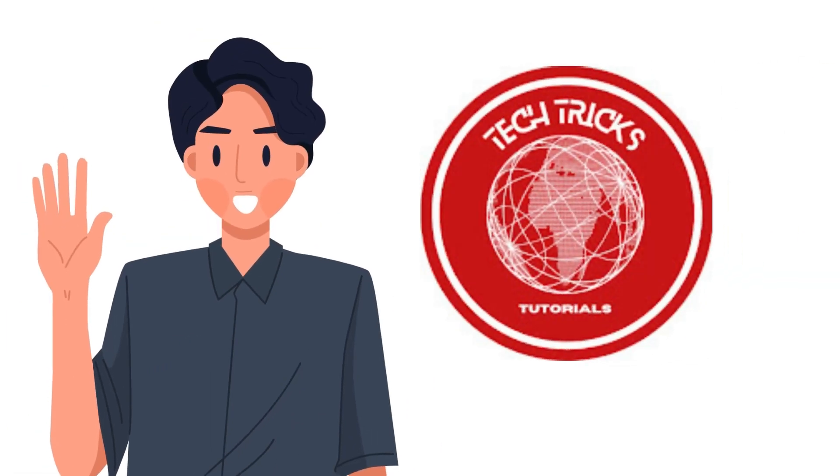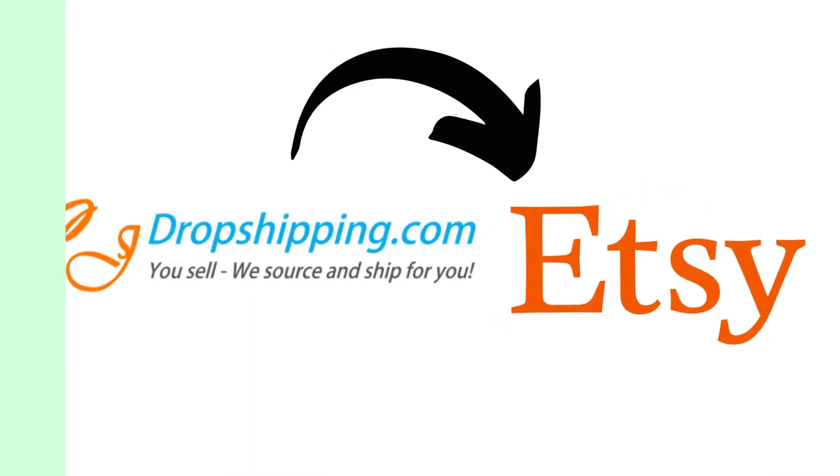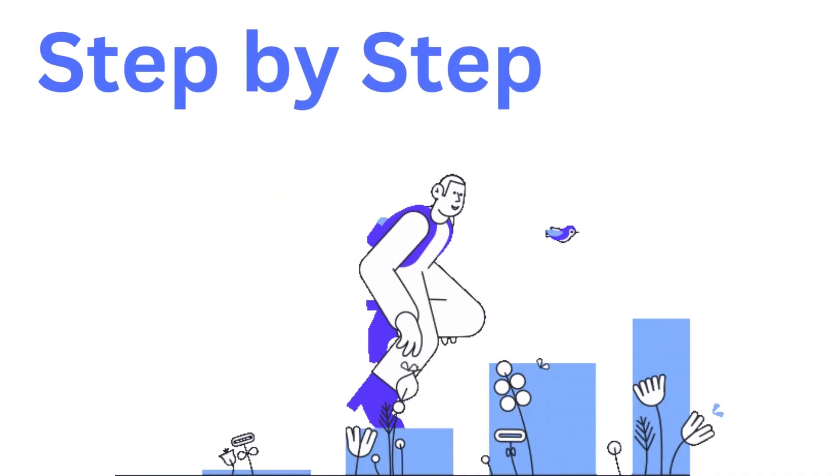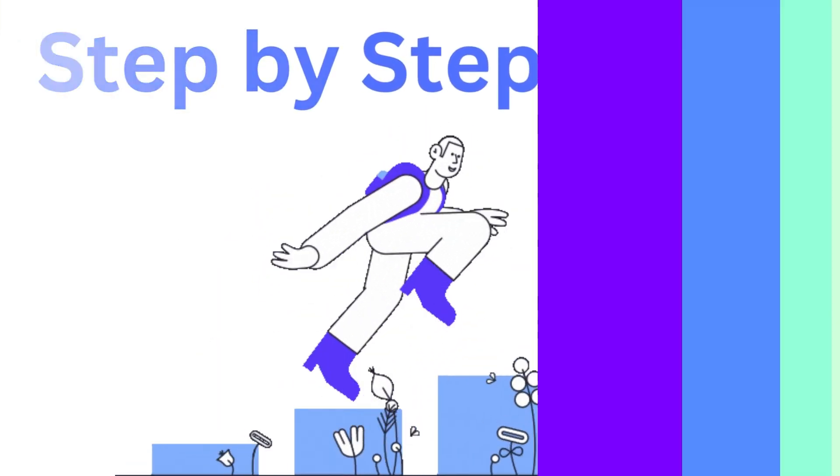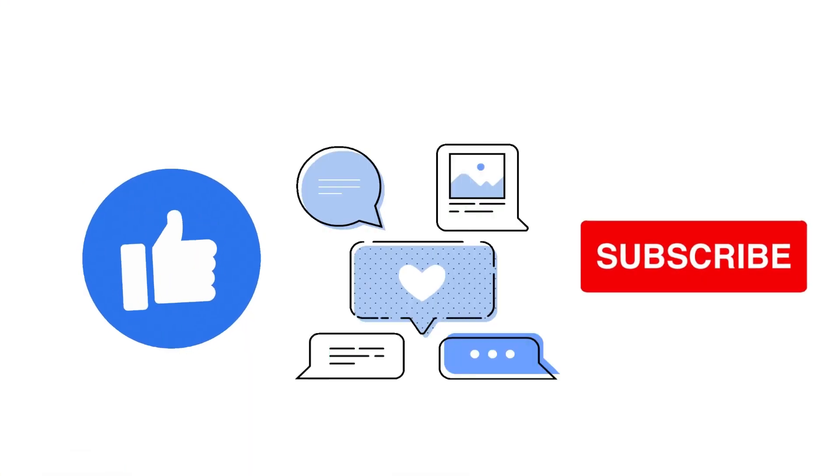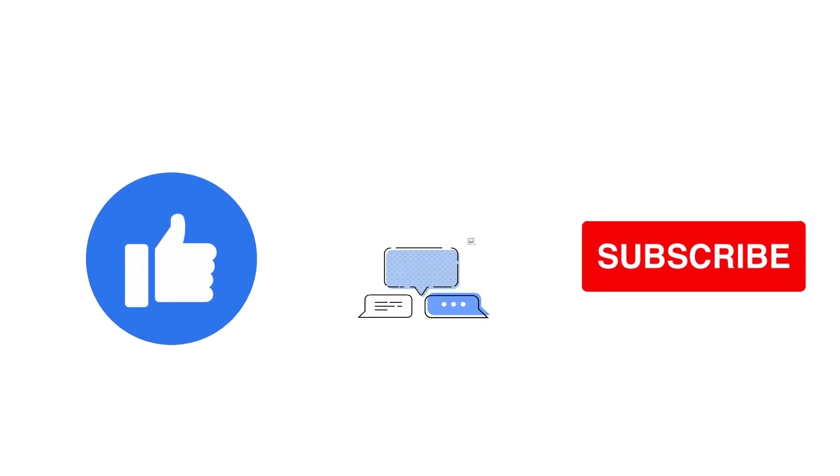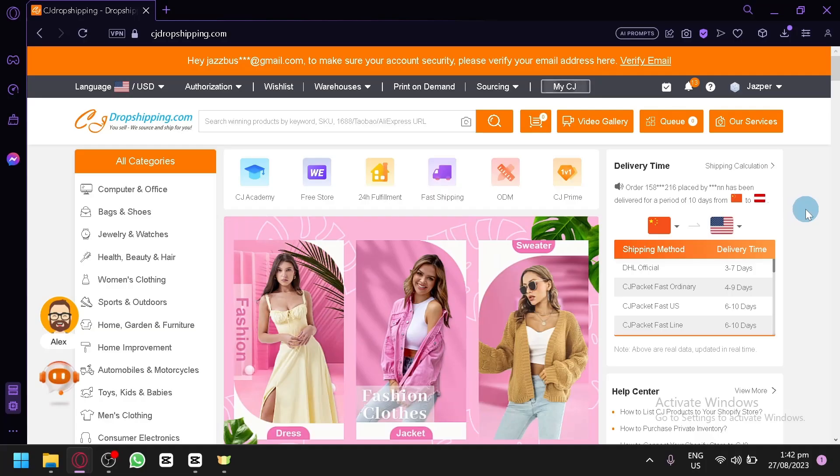Hi guys, welcome to Tech Tech Tutorial. Today we're going to teach you how to link CJ Dropshipping to Etsy. It's a step-by-step guide to follow easily, so don't forget to hit the like and subscribe button. Let's dive right in.